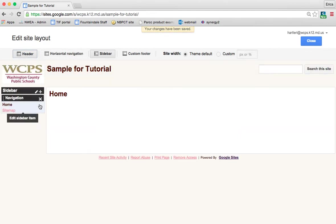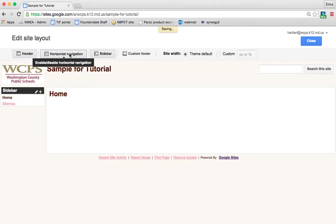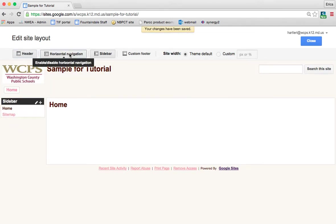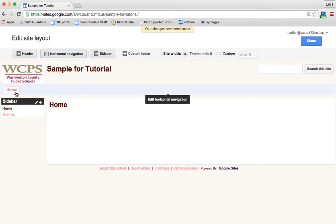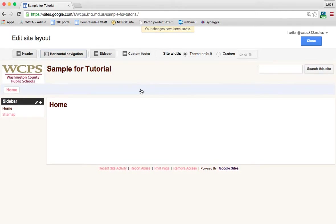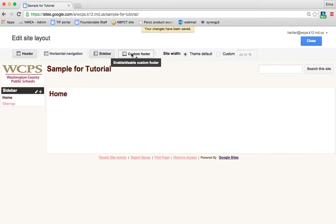You can have the sidebar as well. You can have horizontal navigation which puts all of your pages listed along the top and you can also customize your footer.